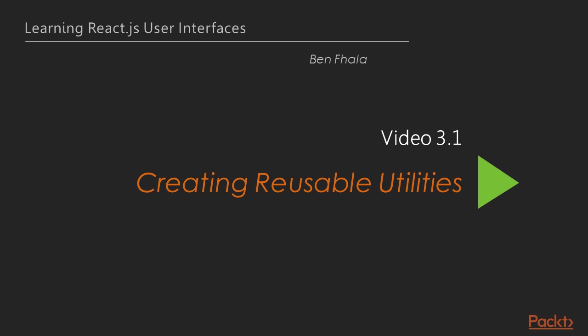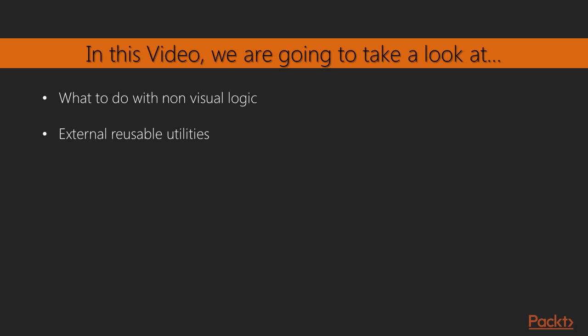Our first lecture is about creating a utility for non-visual elements. The real question is, where do you put non-visual logic that you need to reuse in more than one class? That's exactly what we're going to answer in this lecture.